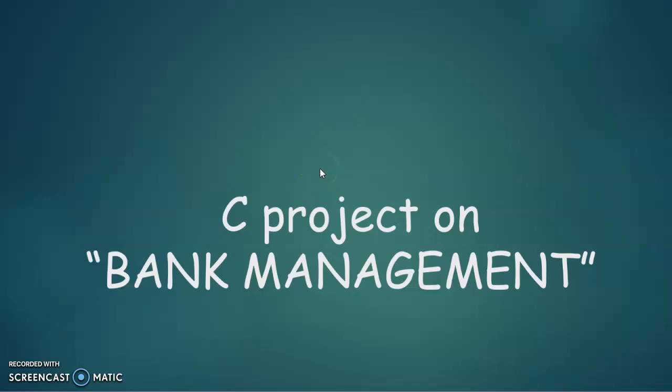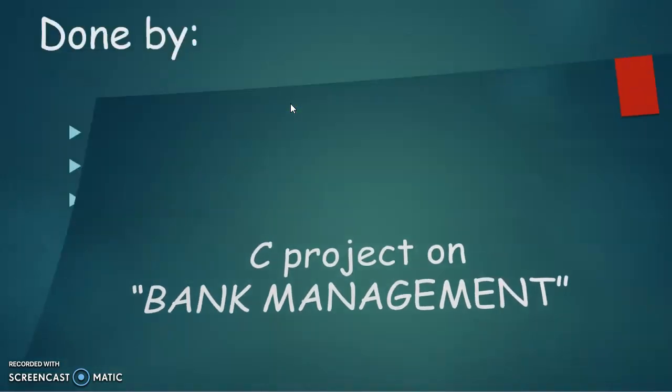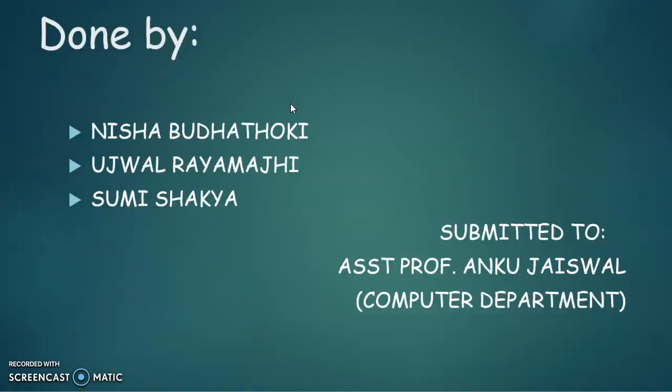Hello everyone, this is Sumi Sake here to present a small project on bank management. This is our very first project in C language with the effort of a team of three: Nisa Buriathoge, Ujo Raya Maji, and myself.